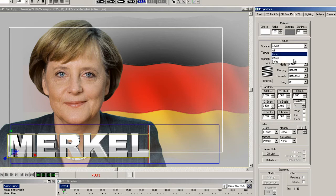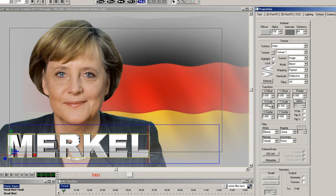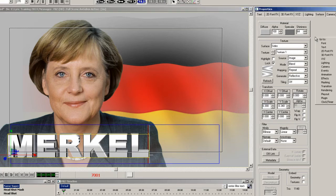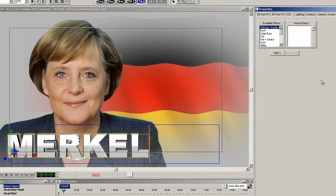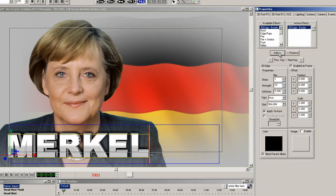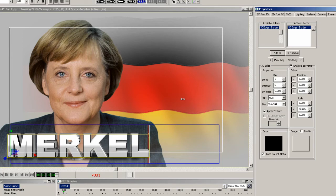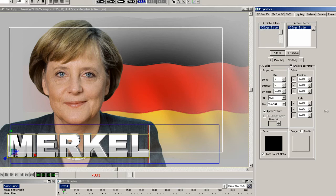Now I want to add a drop shadow to the text — but it's a 3D drop shadow. Navigate to the effect properties and click Add with the 3D edge border selected in the list. Bring the strength down just a little, and then adjust the Y scale of the drop shadow to make it look like it is just under the letters and not behind them.